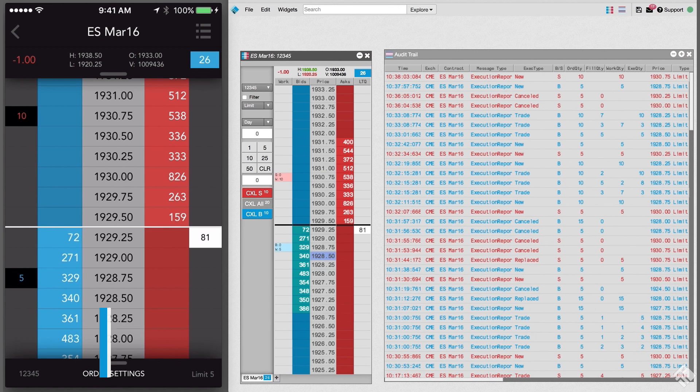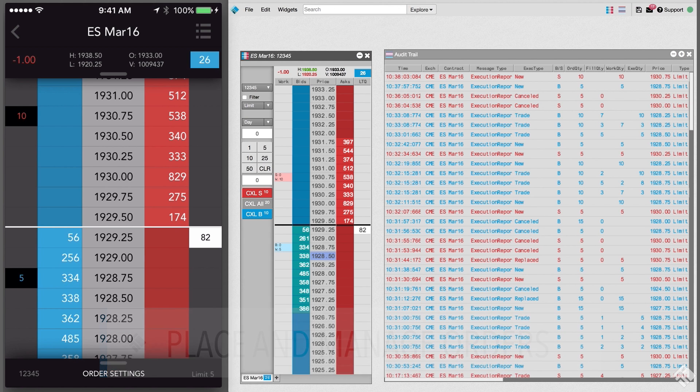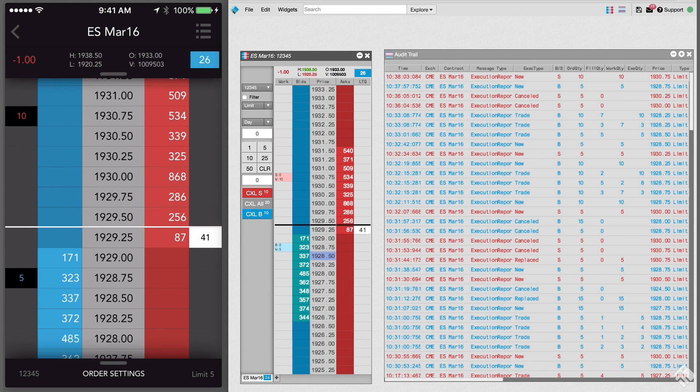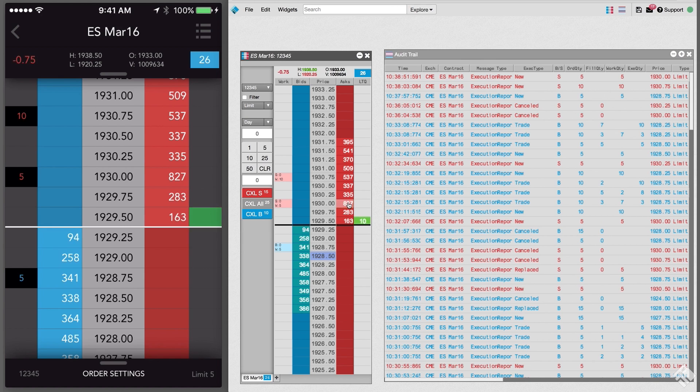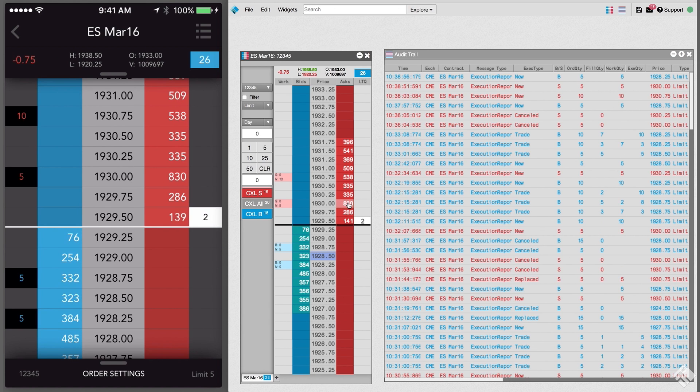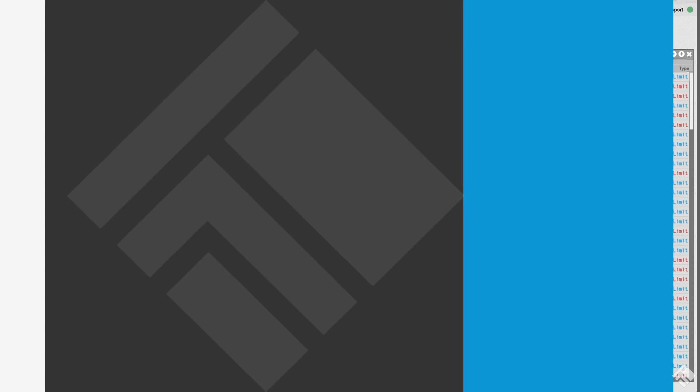Here we have TT Mobile and TT running side by side. In TT Mobile, you can view, cancel, or change orders entered through TT. You can see, when we enter an order using TT's MD Trader, it appears in TT Mobile. Likewise, when we place an order in TT Mobile, we also see it in TT's MD Trader. The TT audit trail keeps track of all of this activity to maintain a complete record of your trading history.